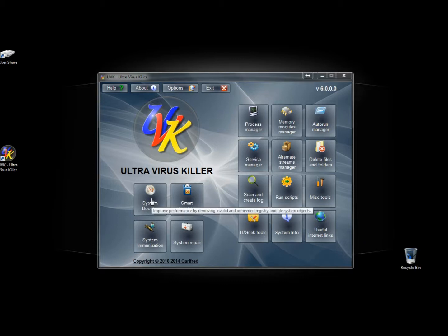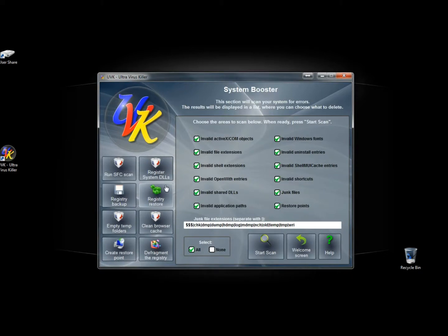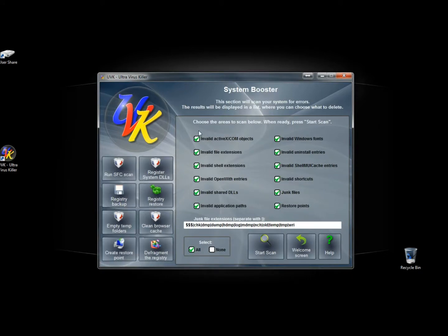I'm going to click on the System Booster button here. These are all the different tasks you can perform within System Booster. To the right here there are some other tasks.